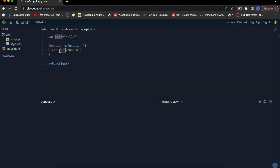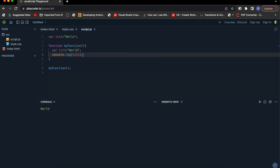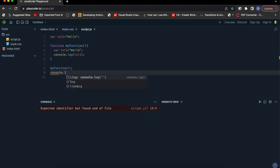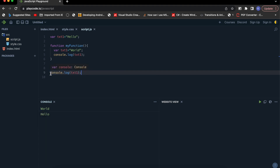As per its function scope, the output should be a different value for the first one and a different value for the second one, even though they have the same name — because this outer one has a global scope and this inner one has a function scope. So we're getting 'world' inside the function and 'hello' for the global scope.